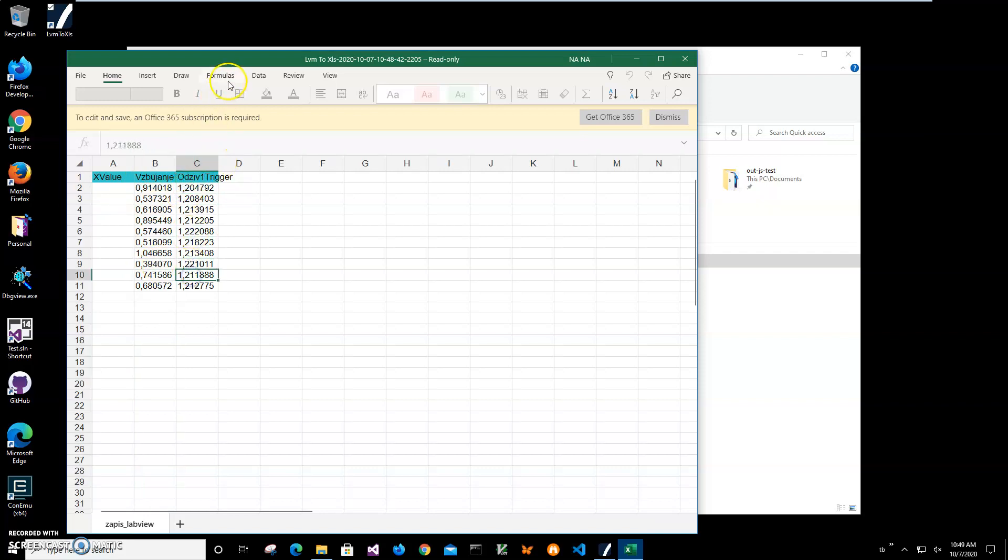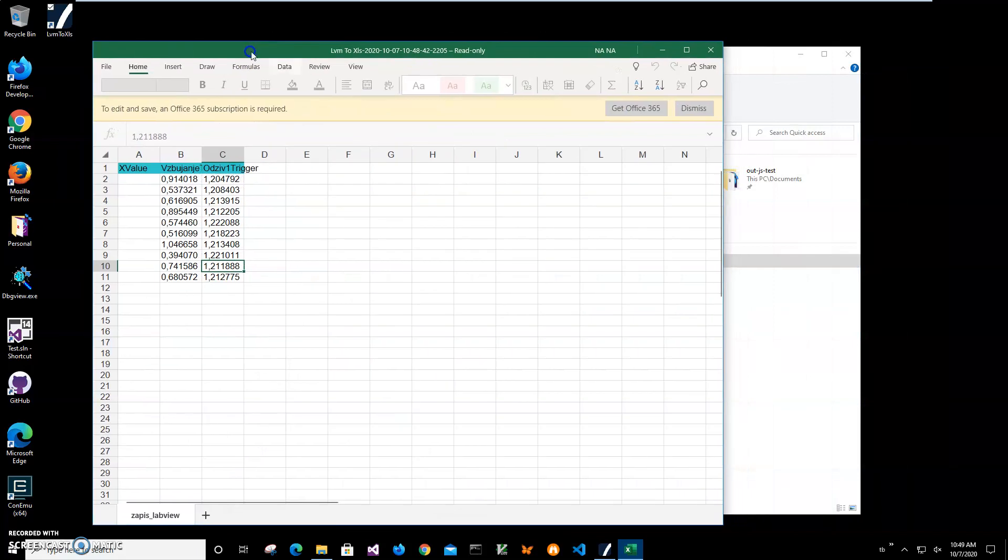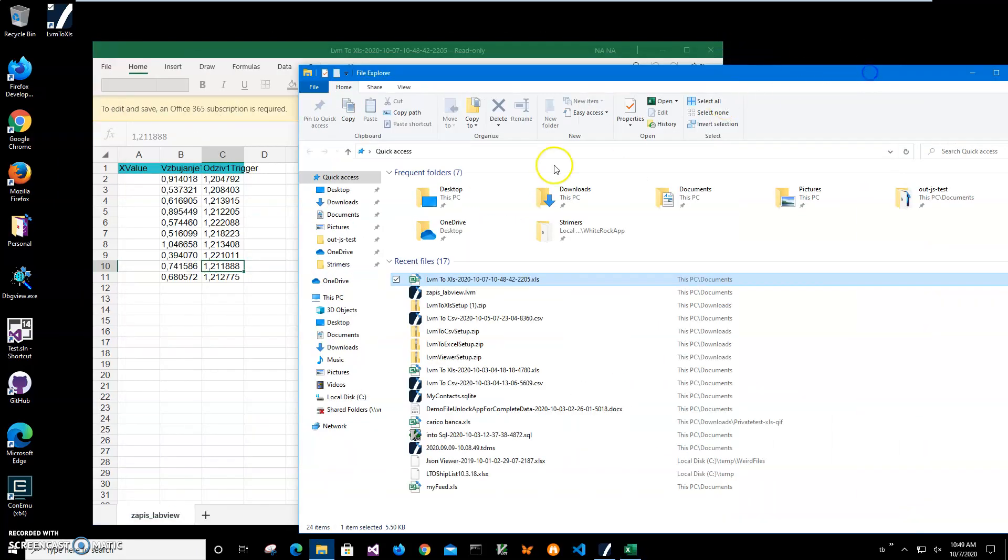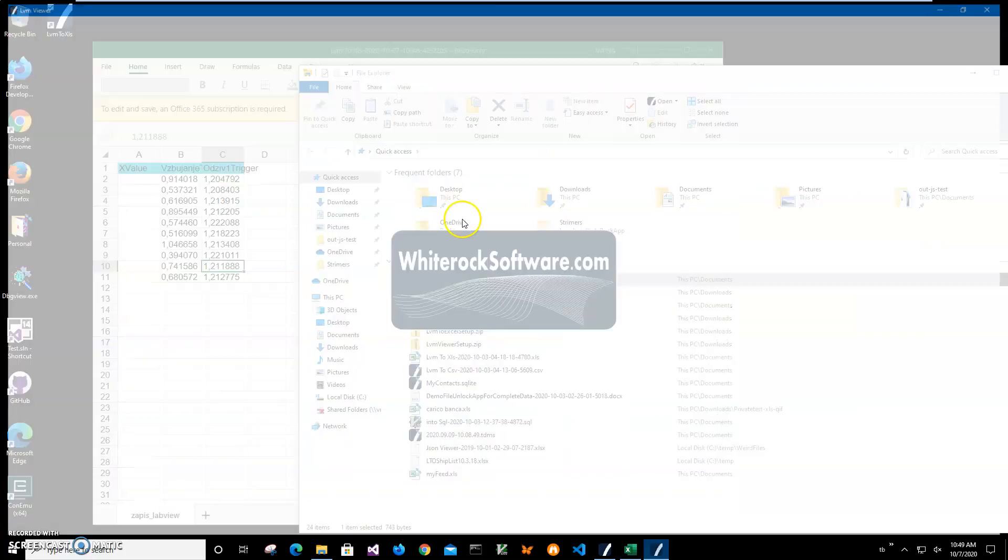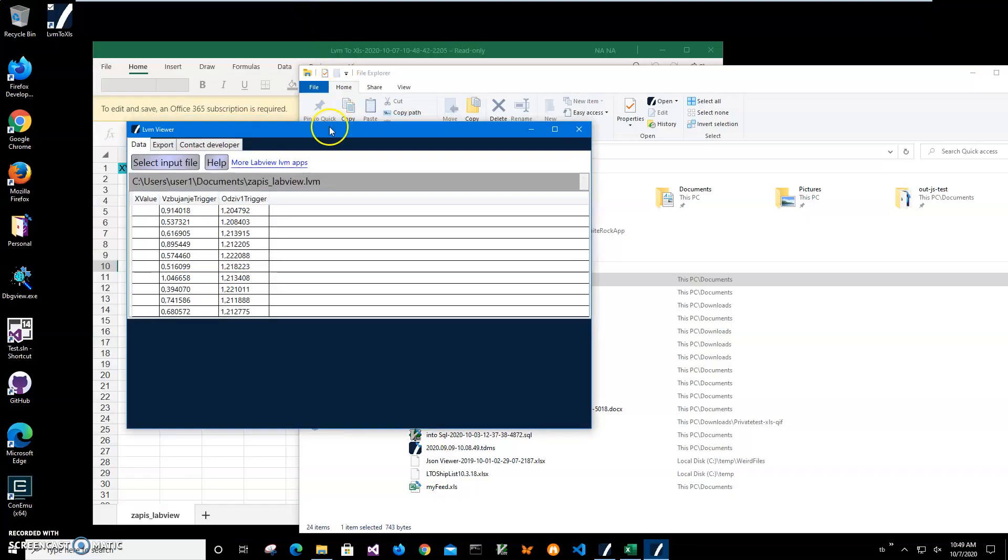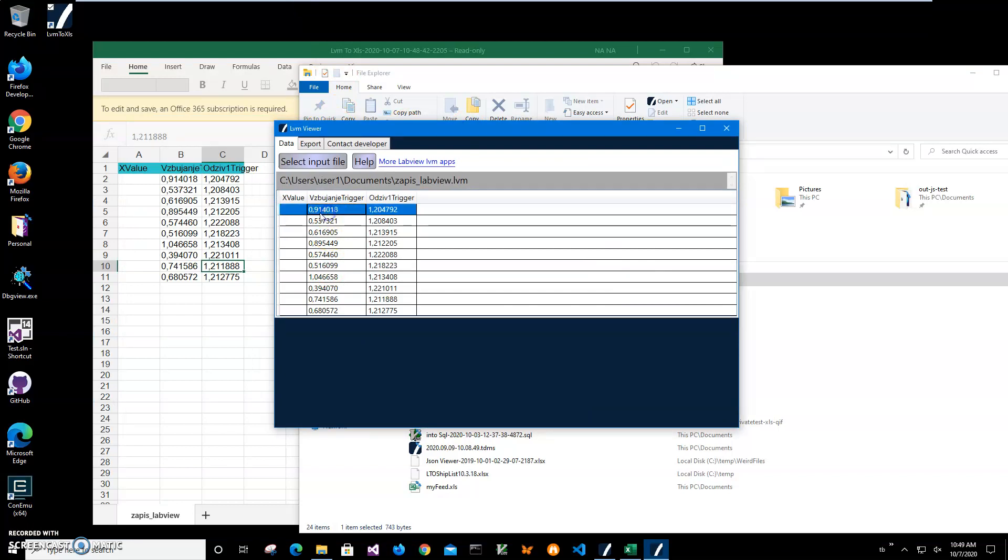It's the same amount of data I have for LVM. I can double click on LVM to see. This is another app just showing what is inside of LVM file. And you can see all records are transferred.